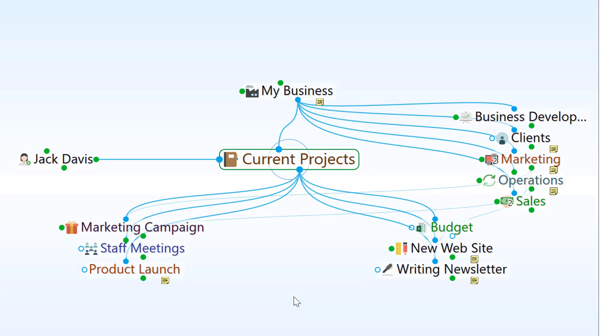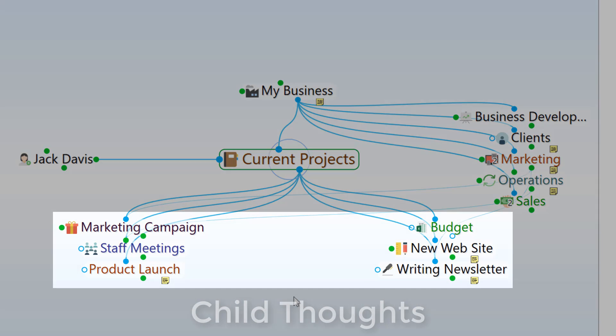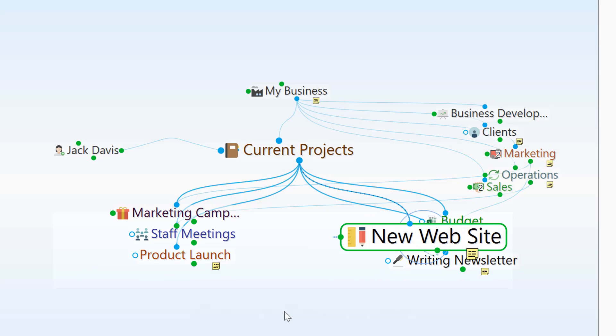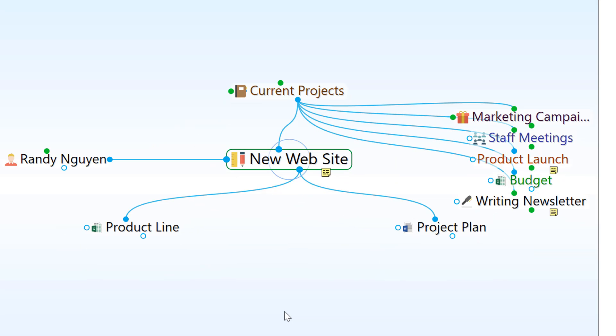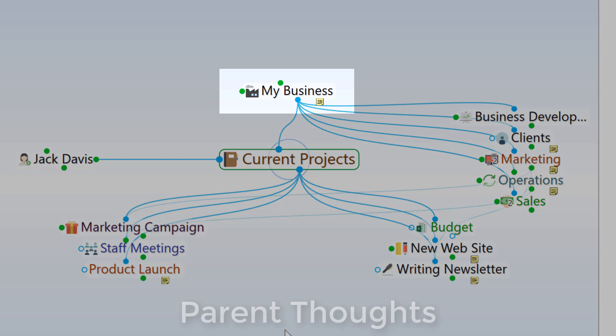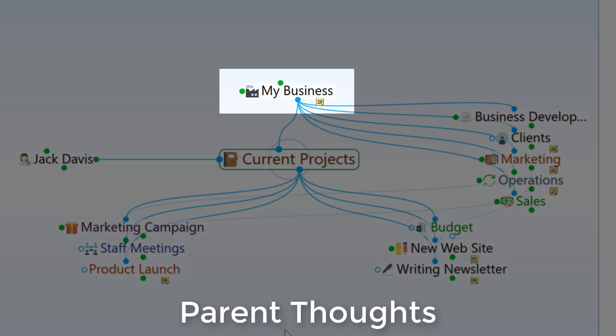Everything below the active thought is called a child thought, so I can navigate deeper into an area of interest, or go back up by clicking on the parent thought above the active thought.